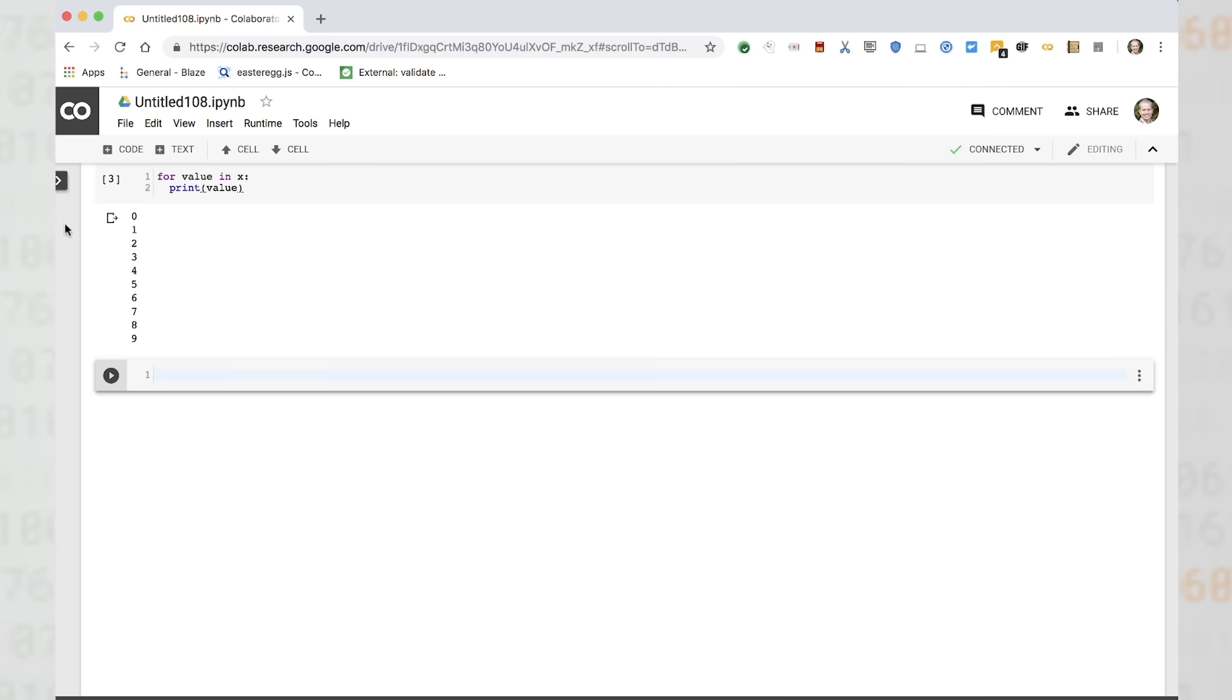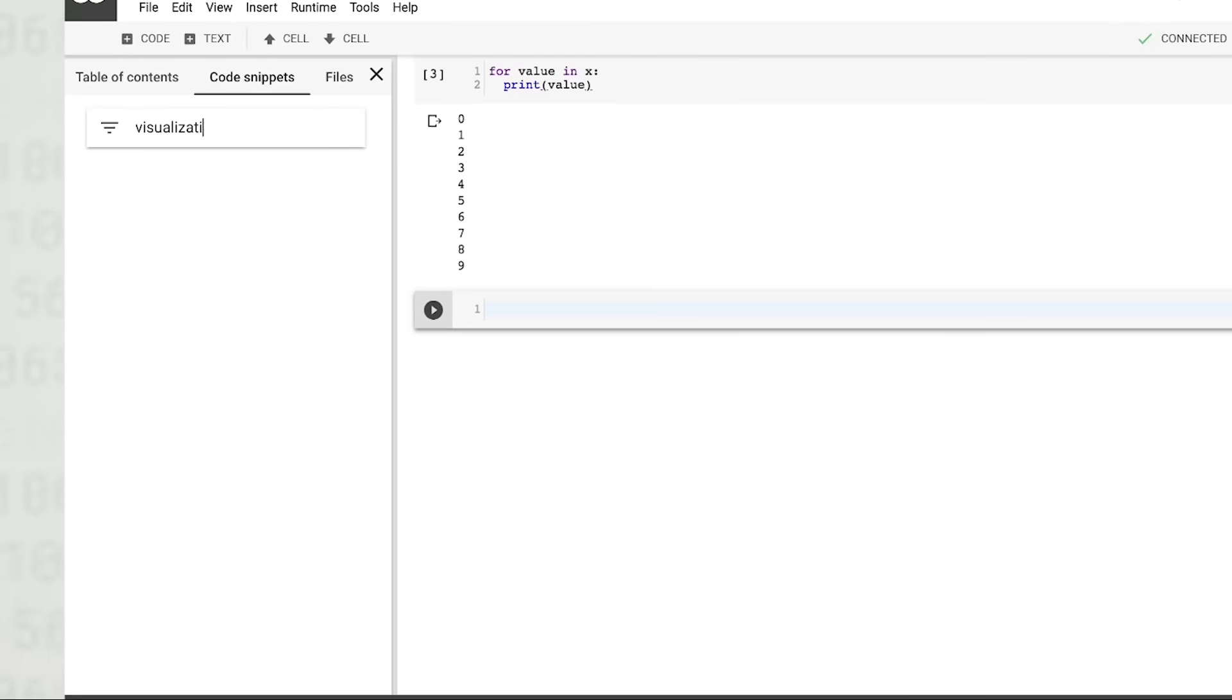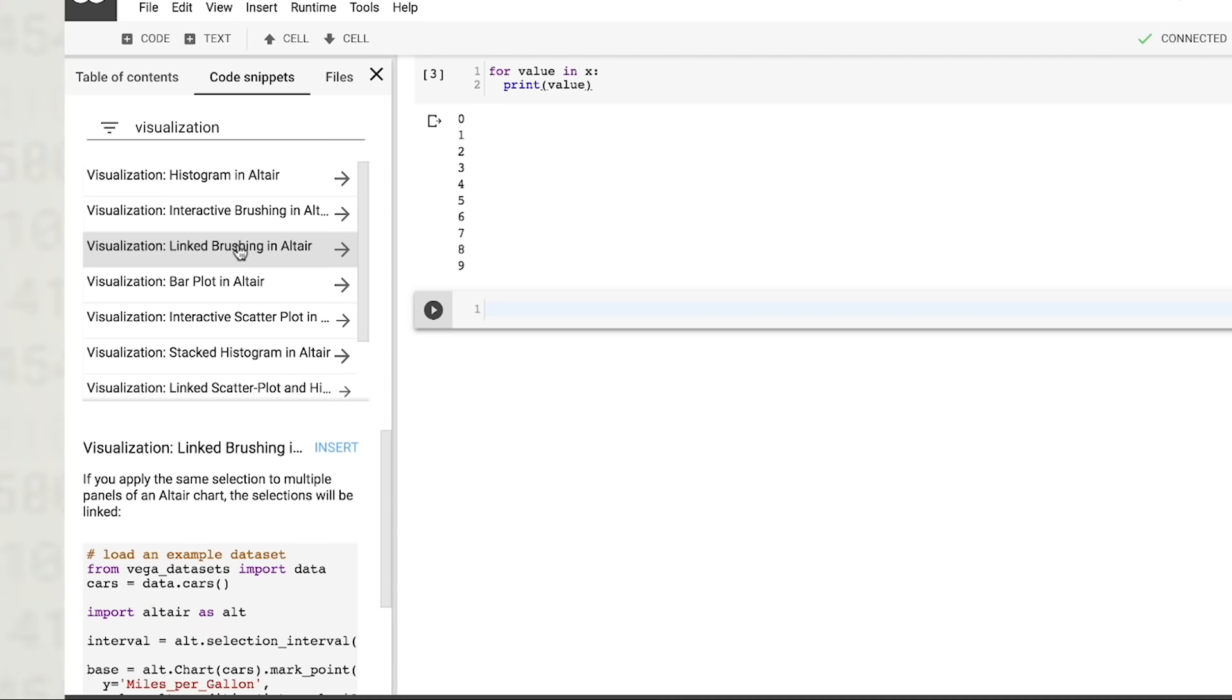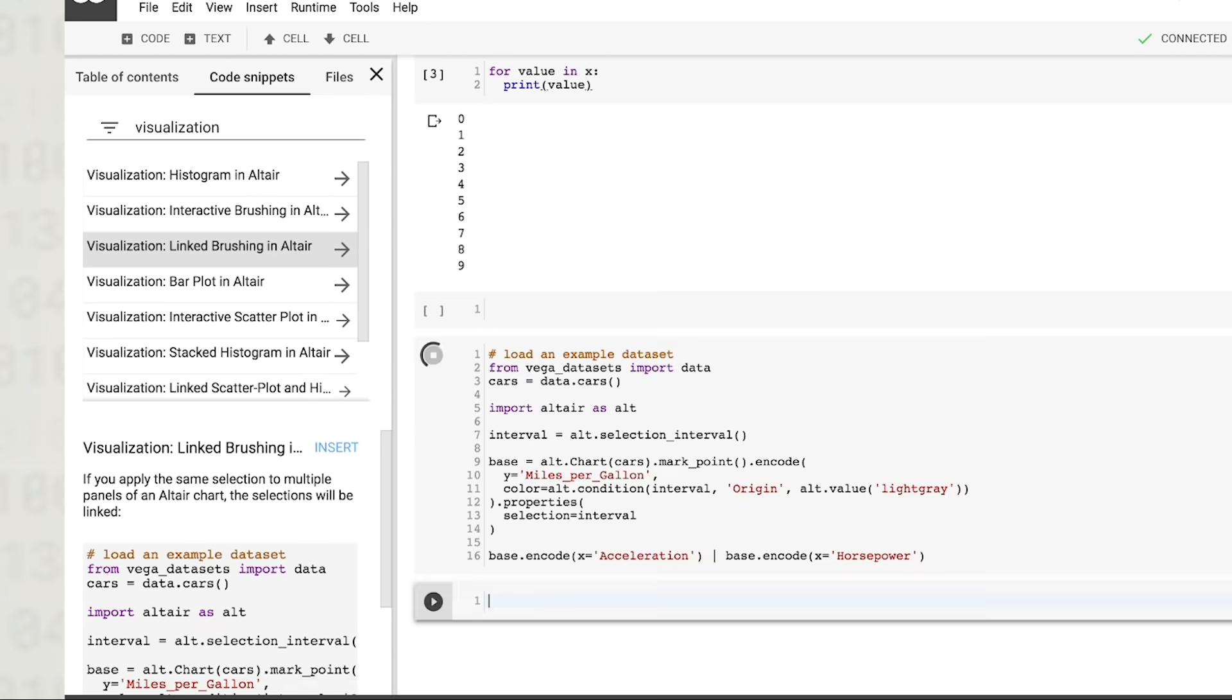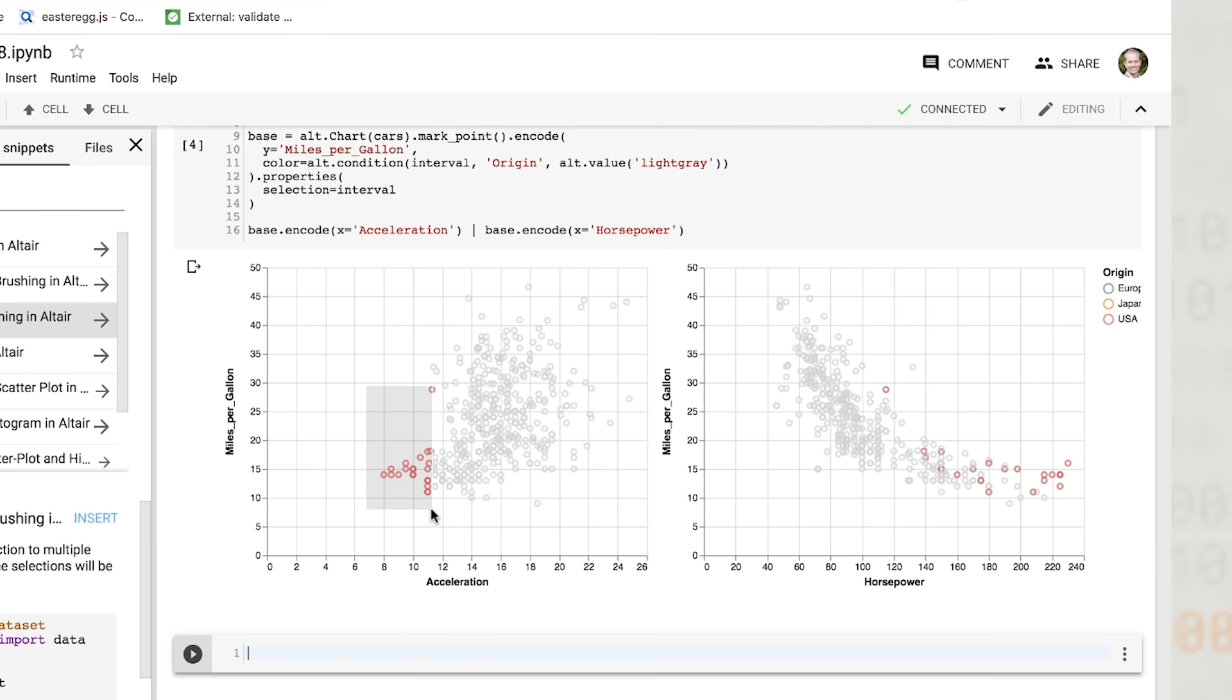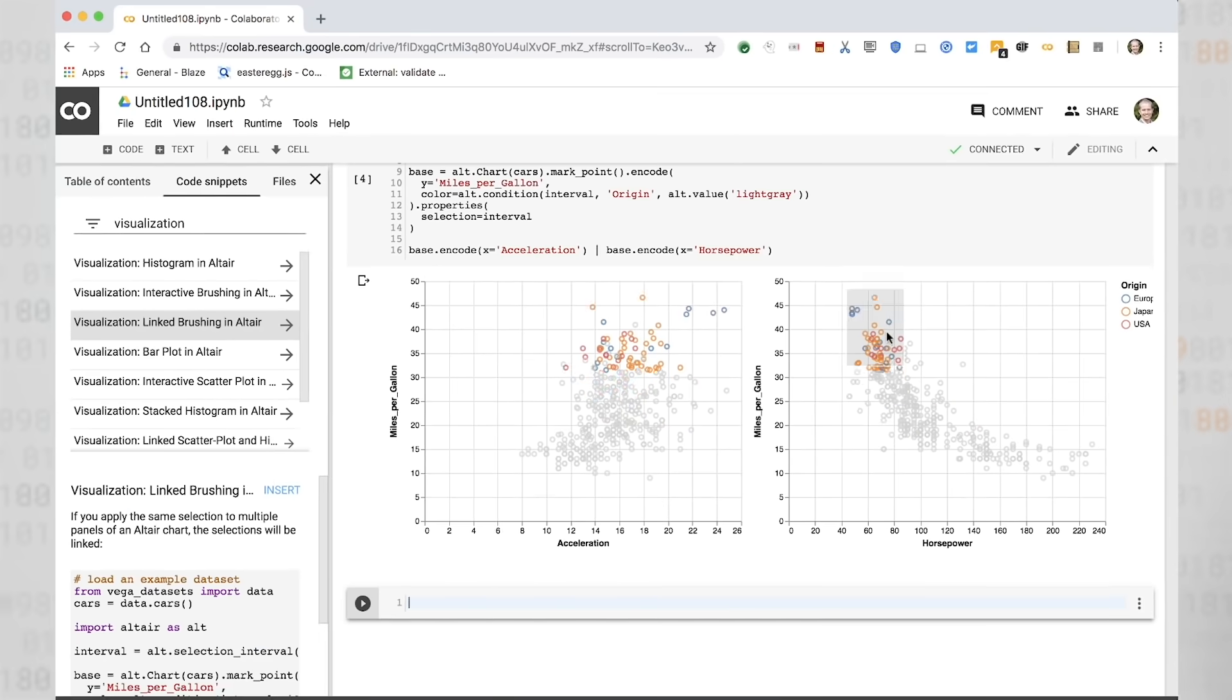Cell outputs are not limited to simple text, however. They can contain any number of dynamic, rich outputs. For example, we can search CoLab's built-in library of code snippets and insert code to create an interactive data visualization. This particular visualization is created with Altair, one of several third-party visualization libraries that CoLab supports.